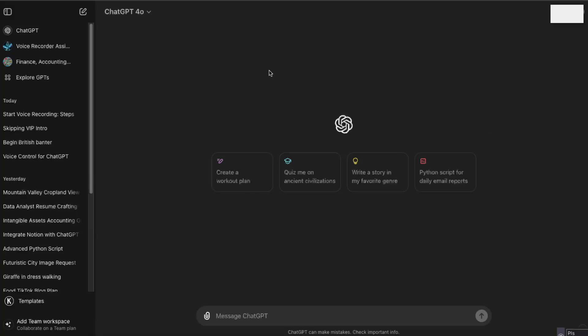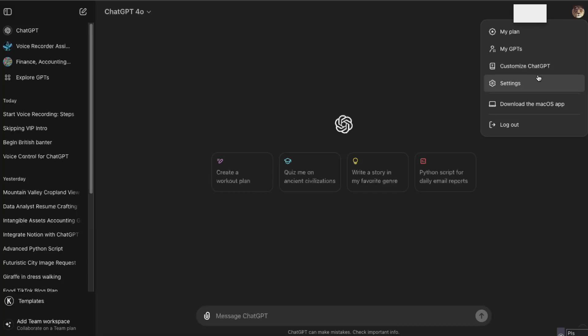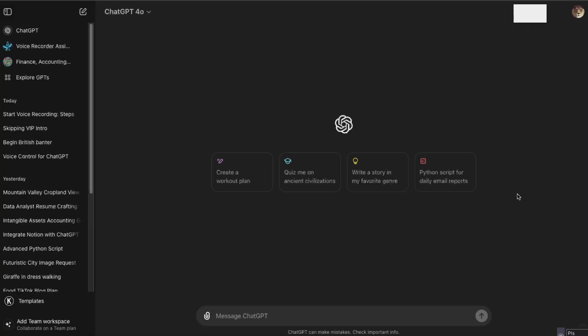To do this, you just go to OpenAI and download it. Just click on your profile icon and download the macOS app. After that, you just go ahead and open the app after the installation.